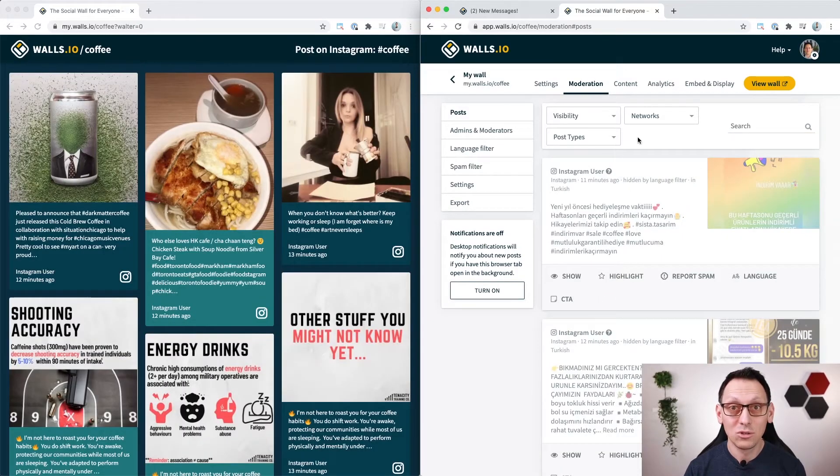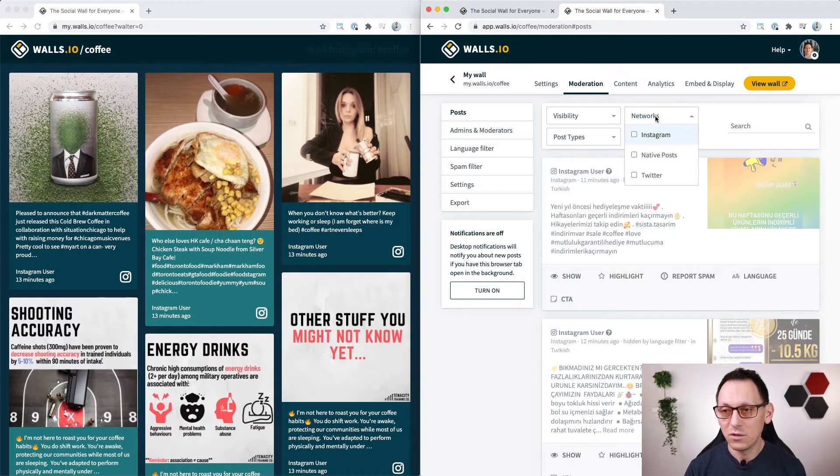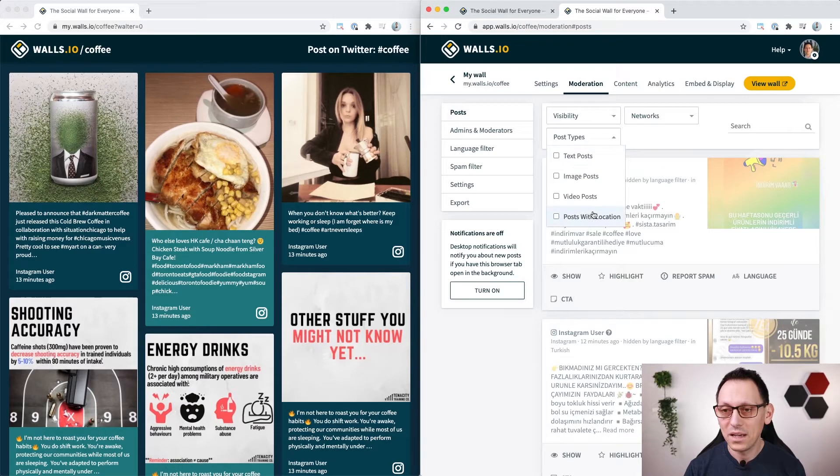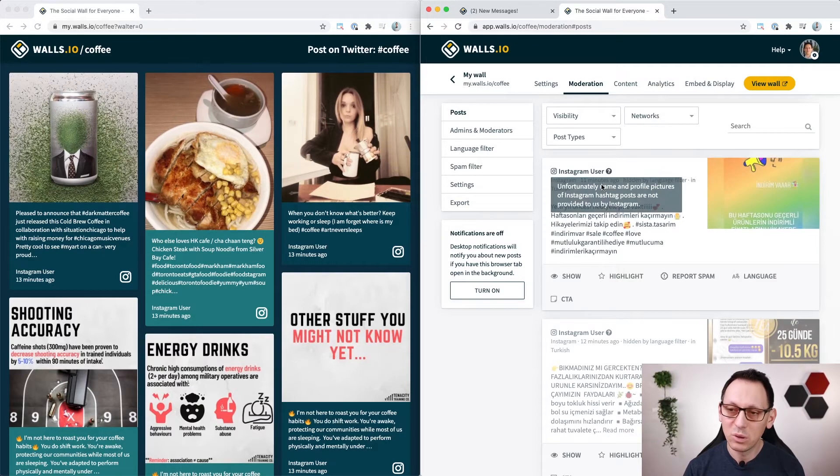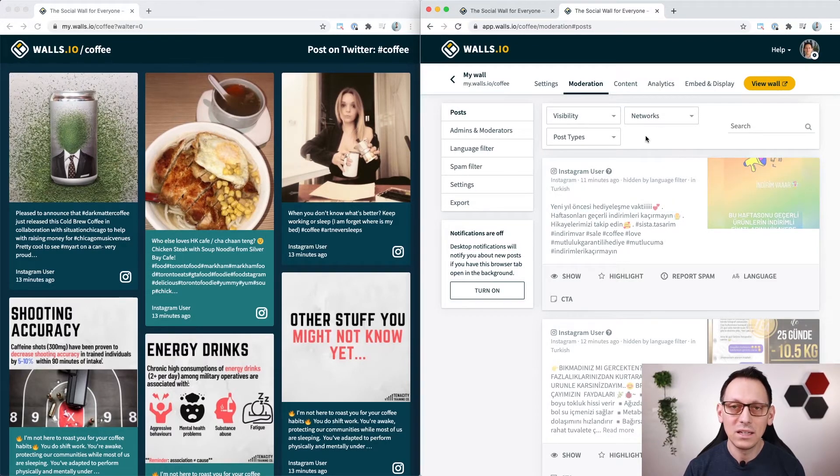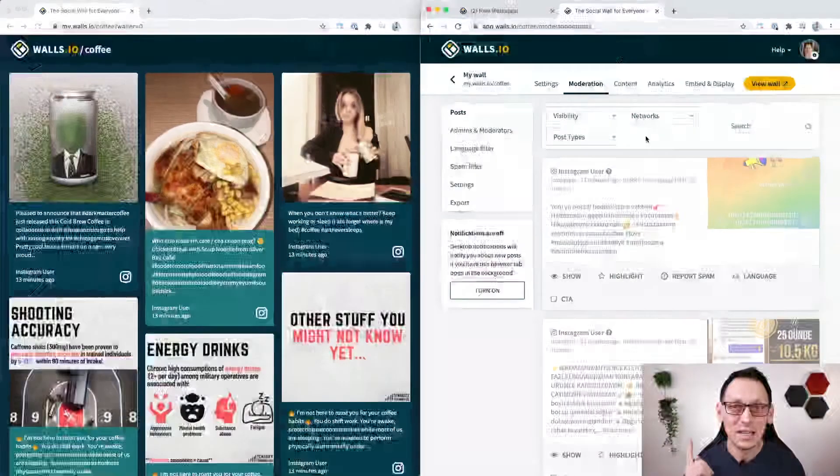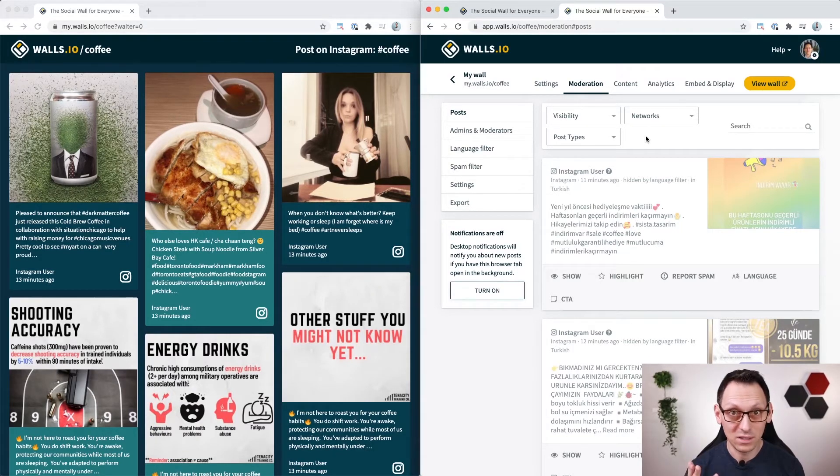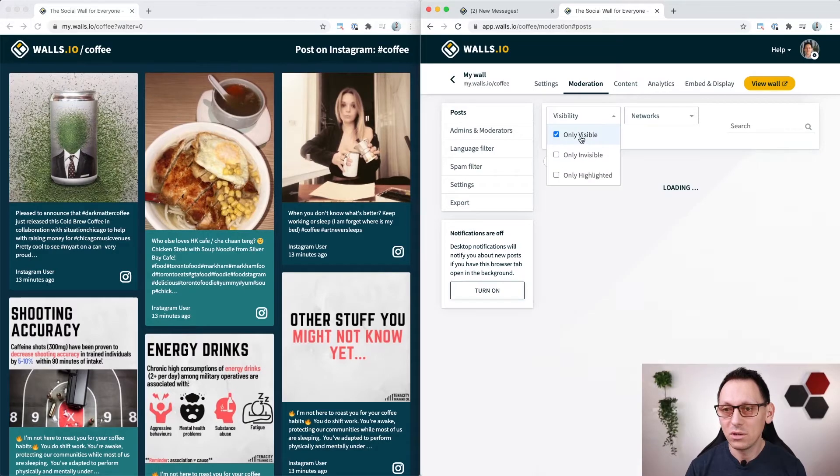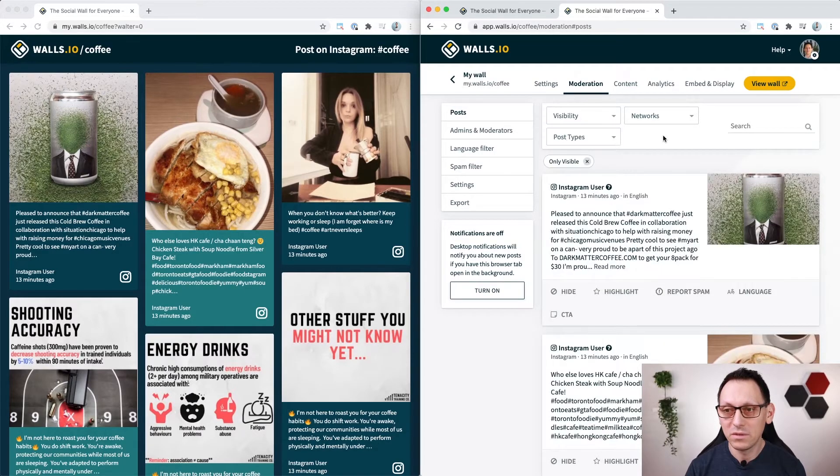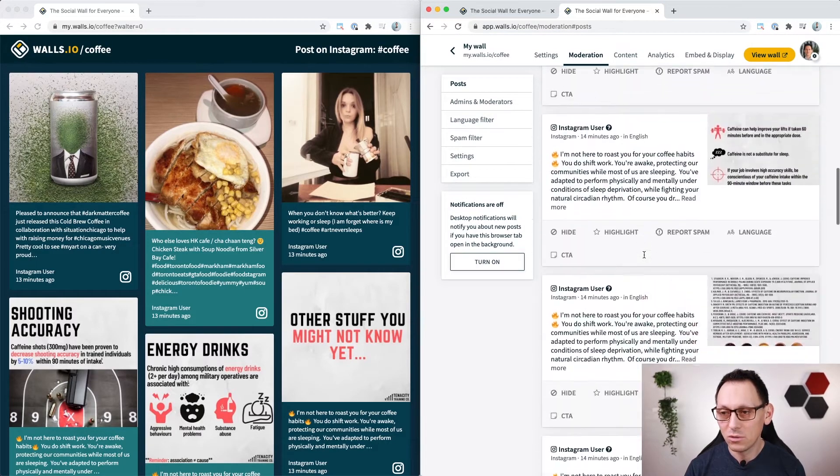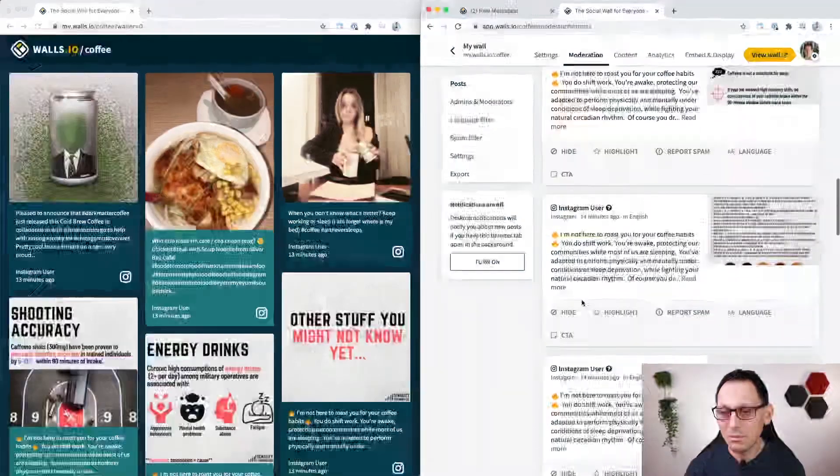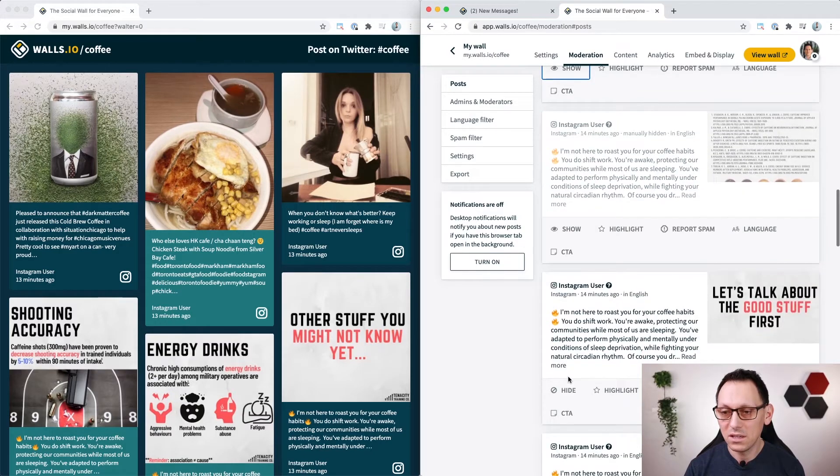Don't forget that you can filter posts in moderation based on their visibility, from which network they're coming from and the type of post. So for example, I have some posts here that got hidden automatically. I will show you later on how and why, so stick around. And I can say that I want to see only posts that remained visible, so I can look through those and maybe I hide some of those myself that I don't like.